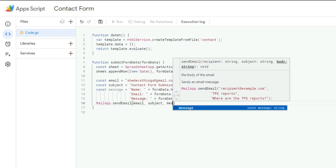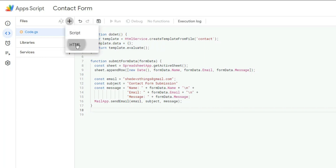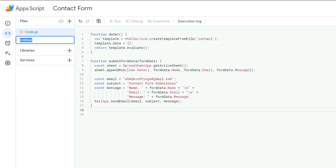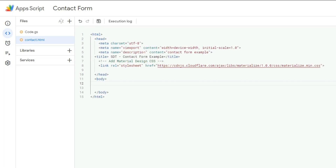To send the email, we use another Google service — MailApp. Now it's time to add the HTML page, which is the front-end view served to the web. I add a new file, name it 'contact,' hit the plus sign to add the HTML page, and I'm using Materialize CSS to style it.